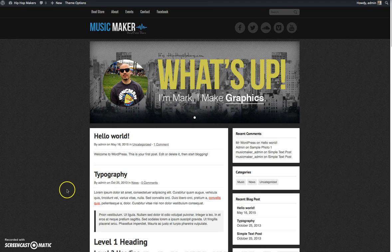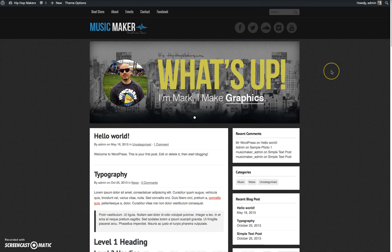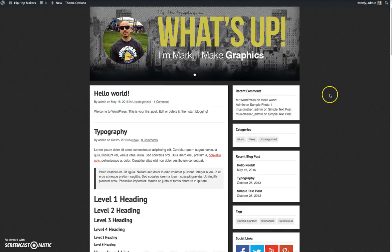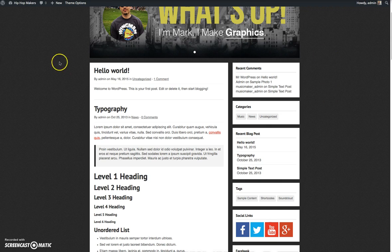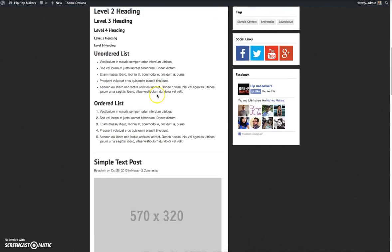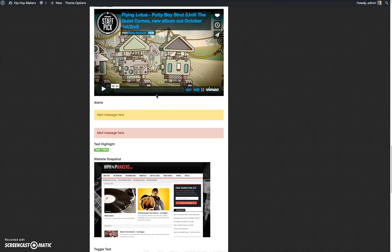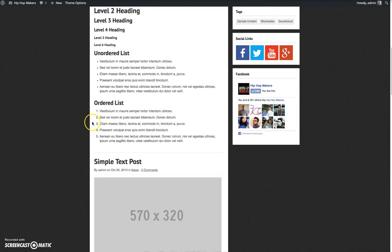So I'm looking at this demo site that I have and by default WordPress will set your blog to your homepage. You can see these are some of the content posts that are installed when you install the demo content.